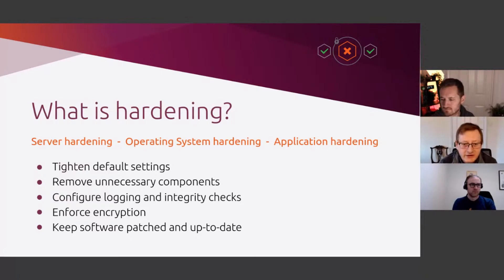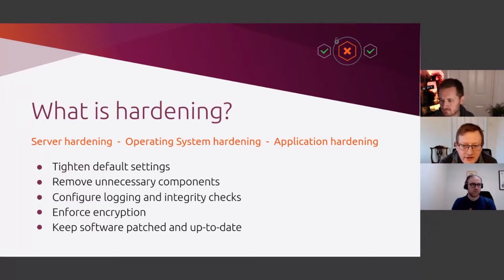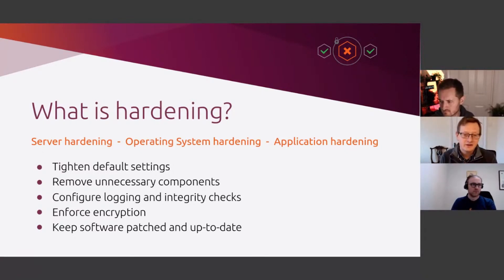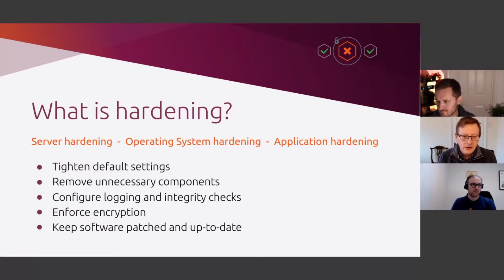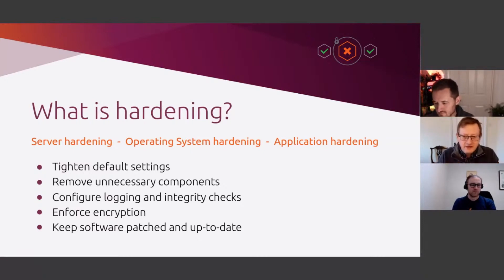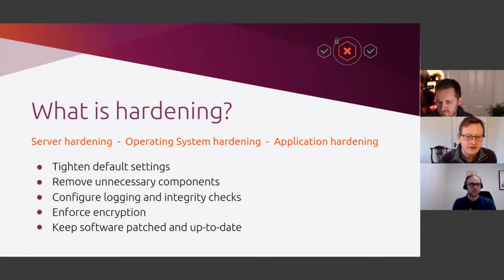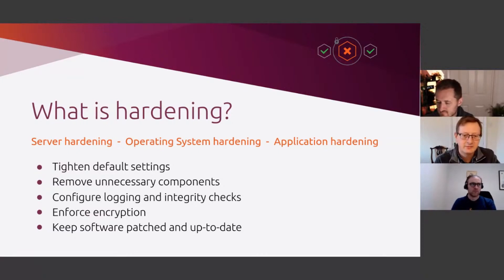Some industries, such as the financial sector, have their own specific compliance guidelines like PCI DSS, which is designed specifically to protect credit card and debit card data. But these security hardening principles apply to any industry. If you're running a production system, you probably want to harden it.